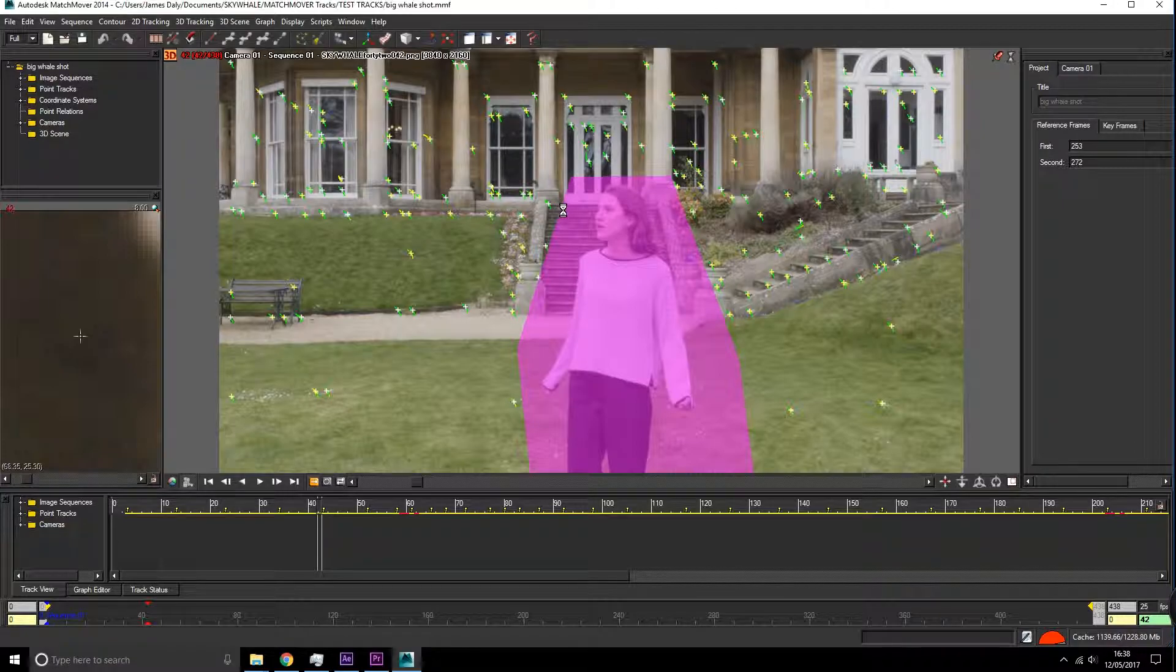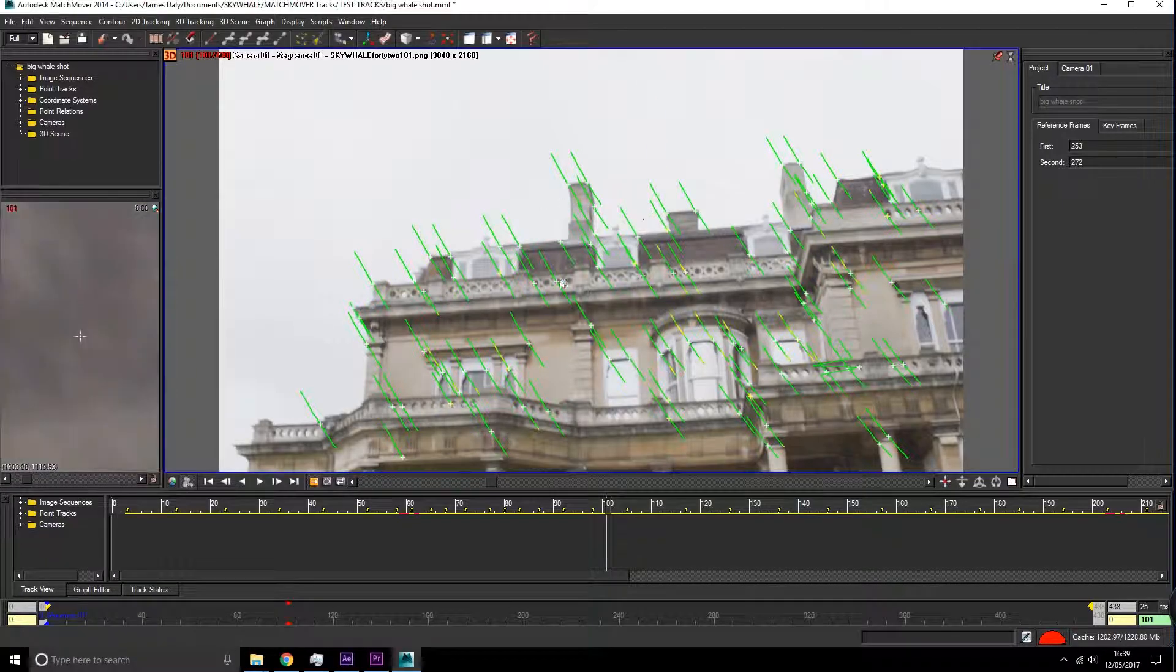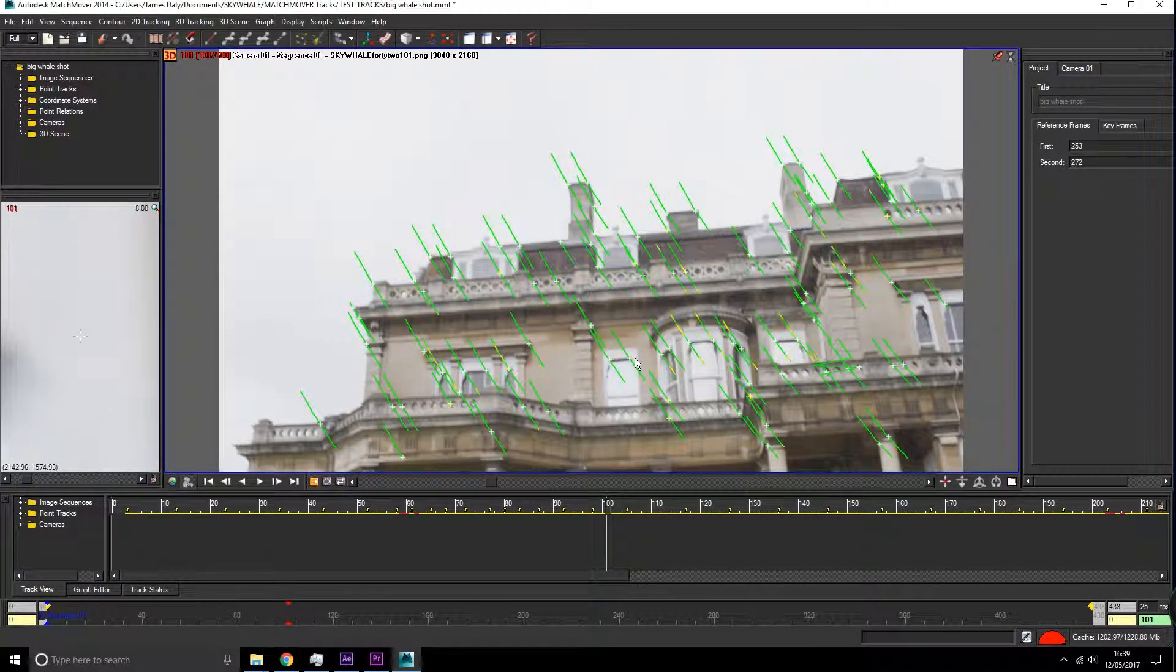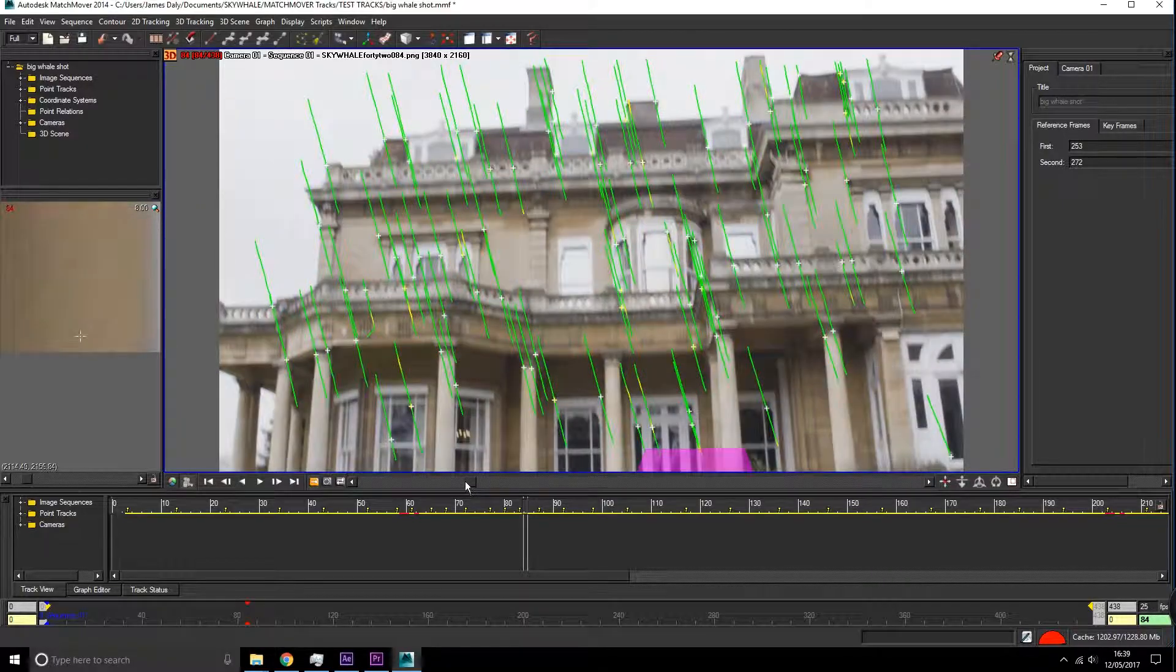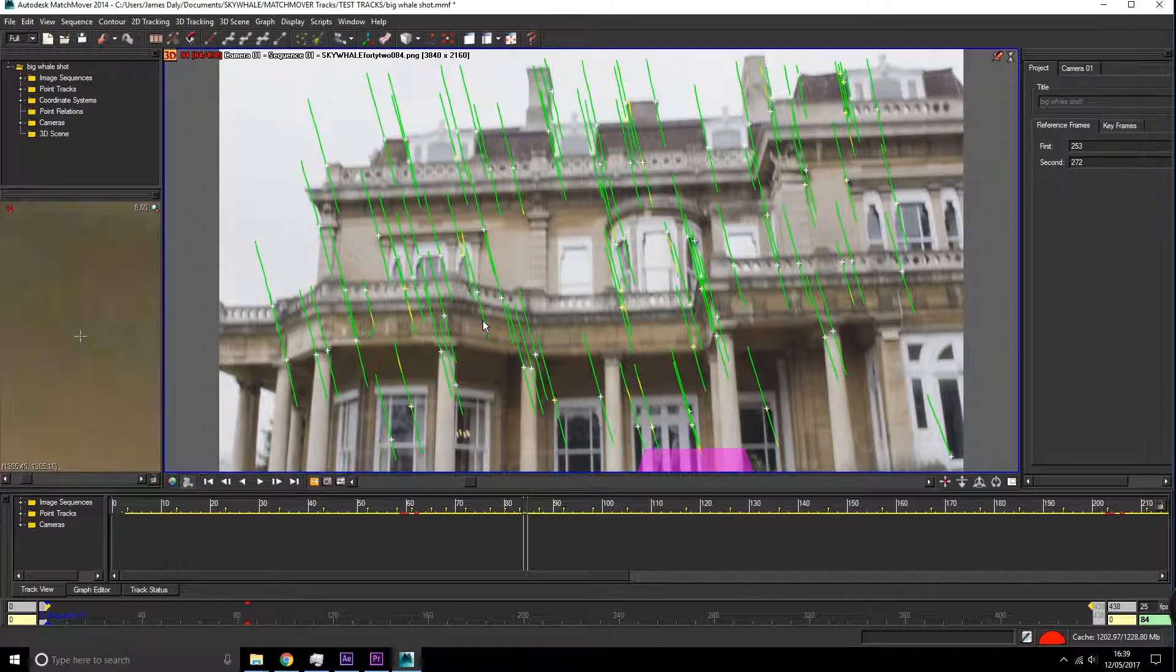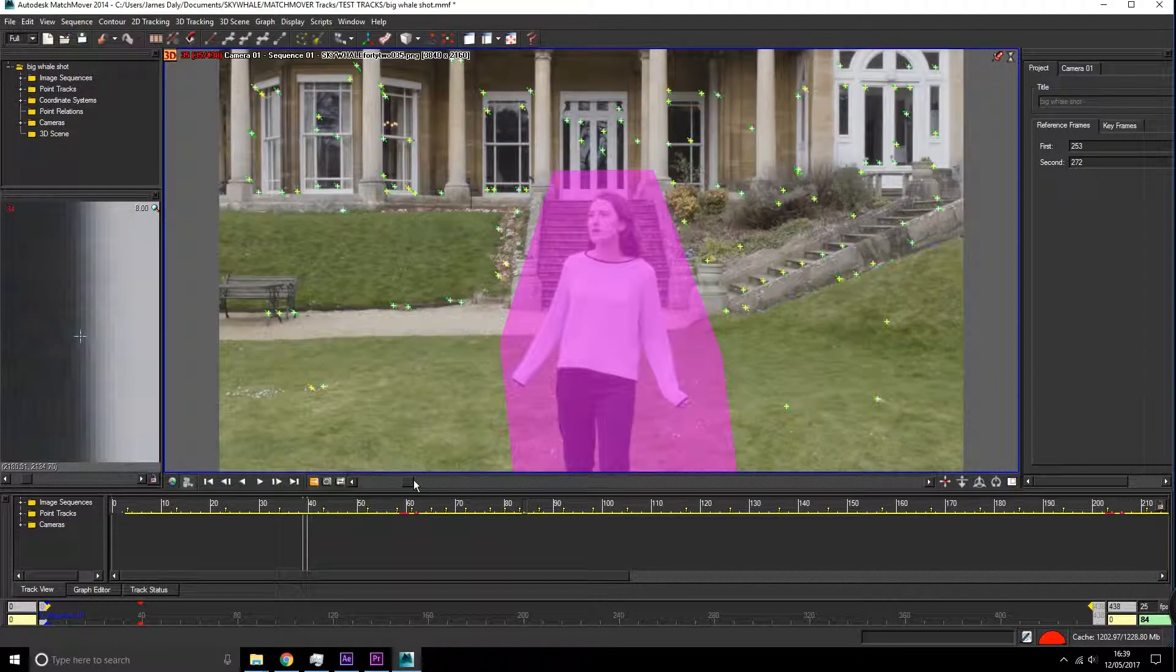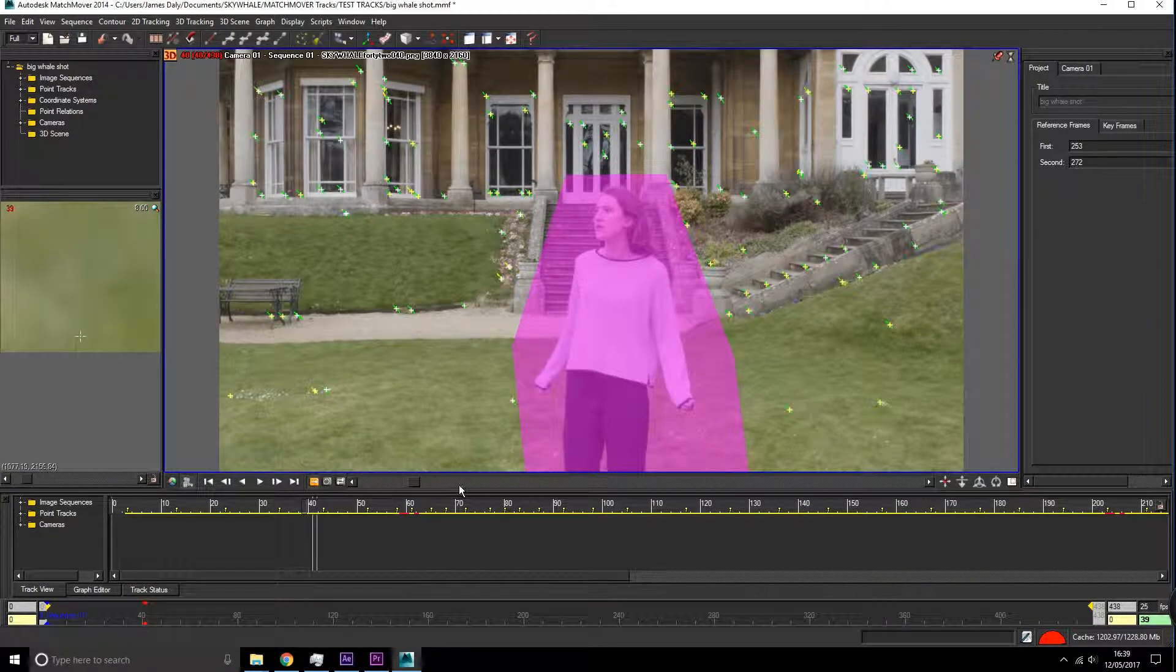Next thing we're going to look at is using hard tracks. Hard tracks are tracks that will take that track information as a priority above all the other tracks around it when calculating the camera solve. So if you know that a certain point is going to be a good place to track, then you may want to make this your hard track.